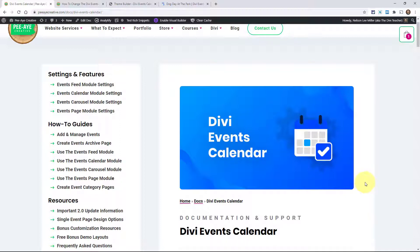We update the documentation because we want our documentation to be thorough and very helpful. So literally, if someone asked a question, I go and put it in the FAQ page or we'll update an article to make it explain something better. We really do keep up with that and we encourage you to check it out.